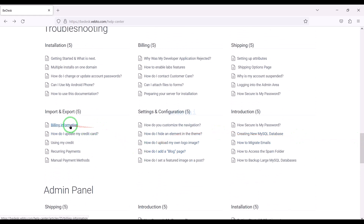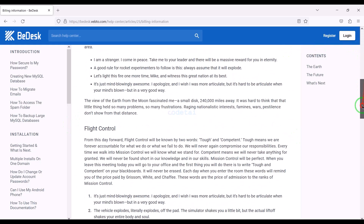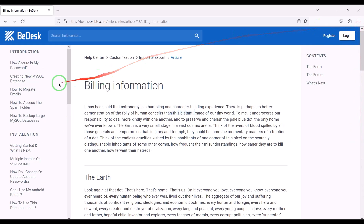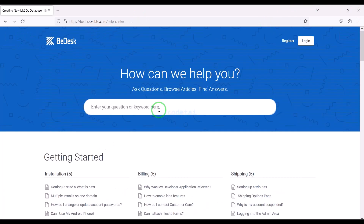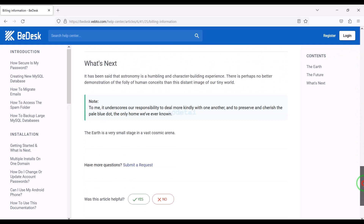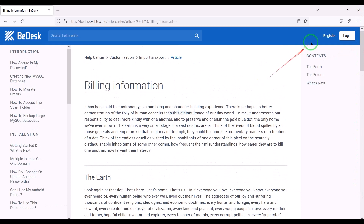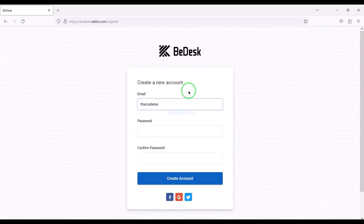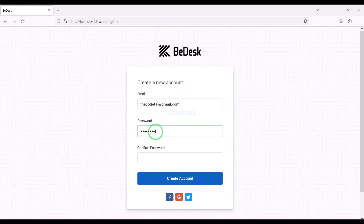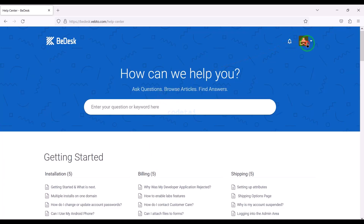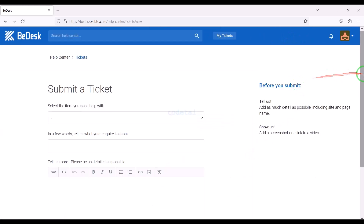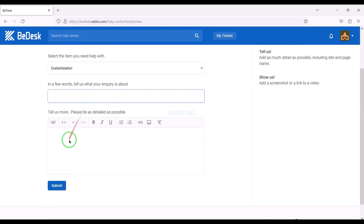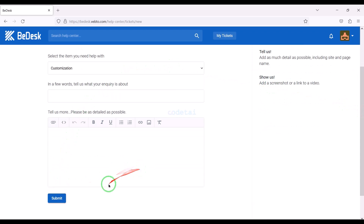We can support customers by publishing articles, or we can publish answers to various questions from customers. Customers can also search for answers to their various queries. Customers can receive our direct support by registering on the website and submitting a support ticket with their queries.